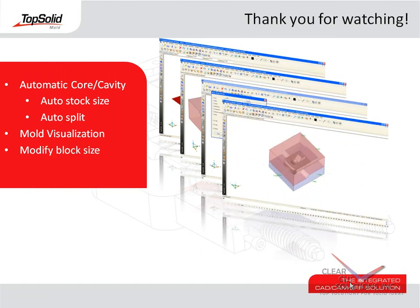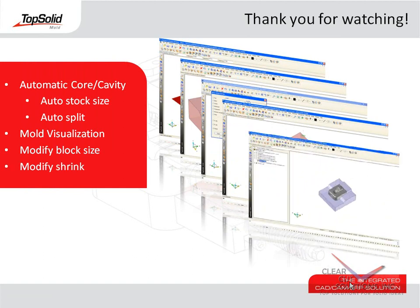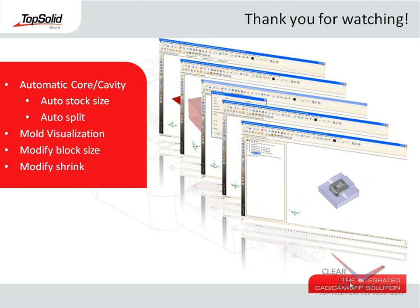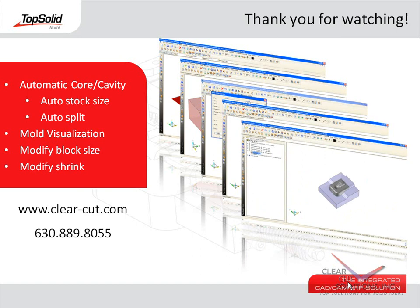As well, you saw how easy it was to modify the overall size of your group blocks and even how easy it is to modify the shrink value itself. If you would like to learn more about TopSolid Mold, please visit our website at www.clear-cut.com or call today to speak with a sales associate at 630-889-8055. Again, thank you for your interest in TopSolid Mold.